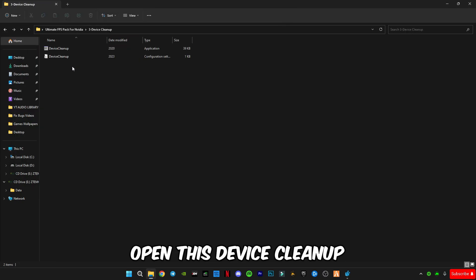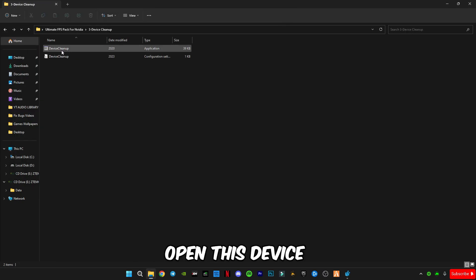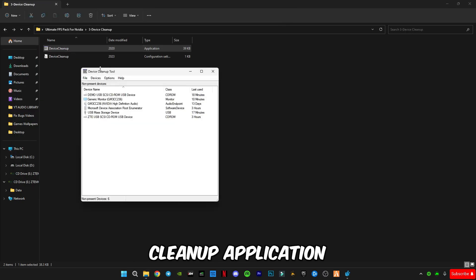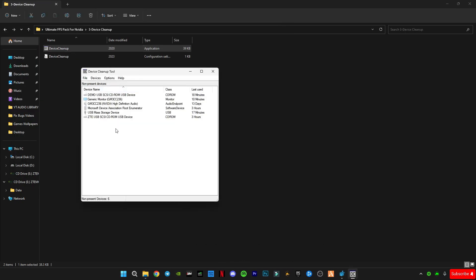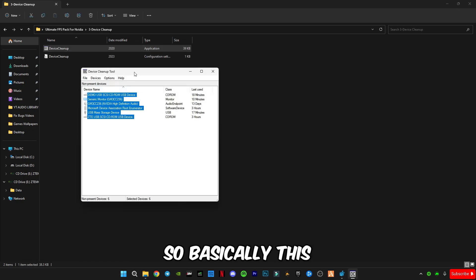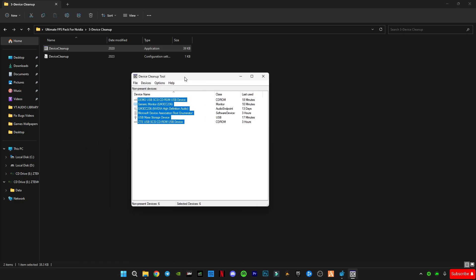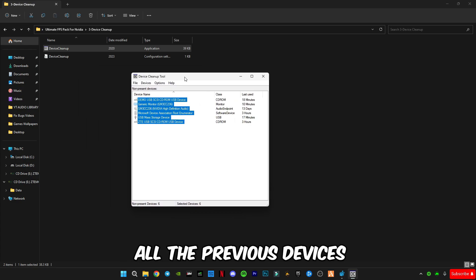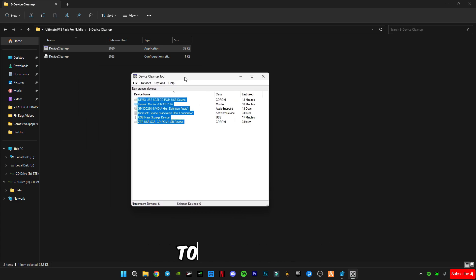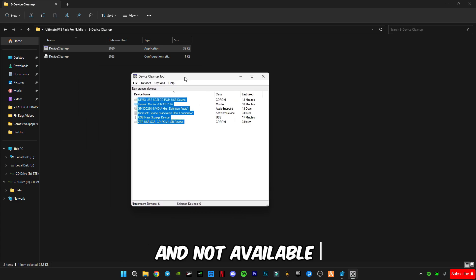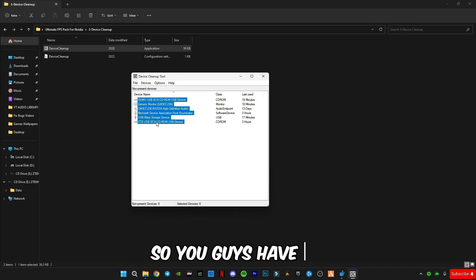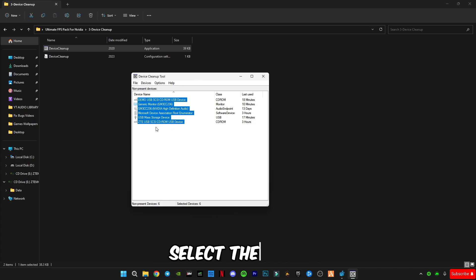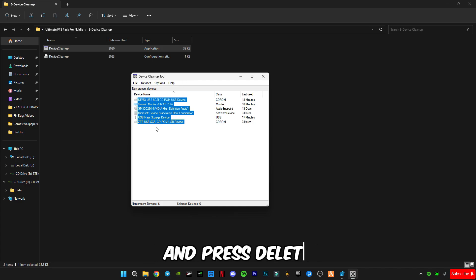Now open the Device Cleanup application. Press Control+A to select all. This application shows all the previous devices that were connected to your device but are no longer available or in use. Select them all and press delete.